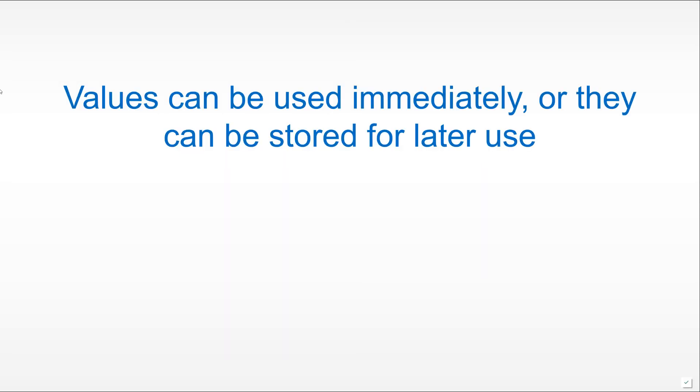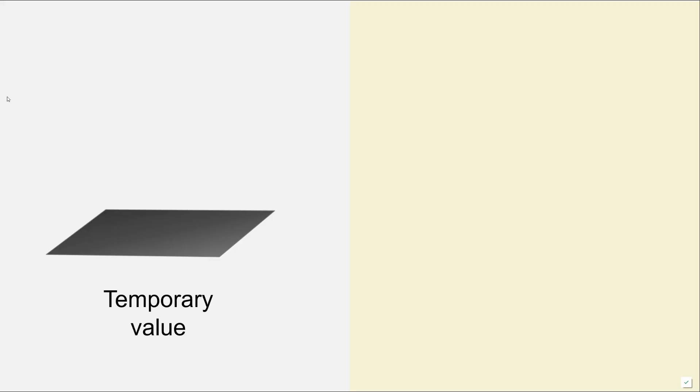The next thing that we have to be aware of is that values can be used in a couple of different ways. We can either use them immediately, for example, as part of a calculation that we are making, or we can store them for later use in another place in the program where we would retrieve them back.